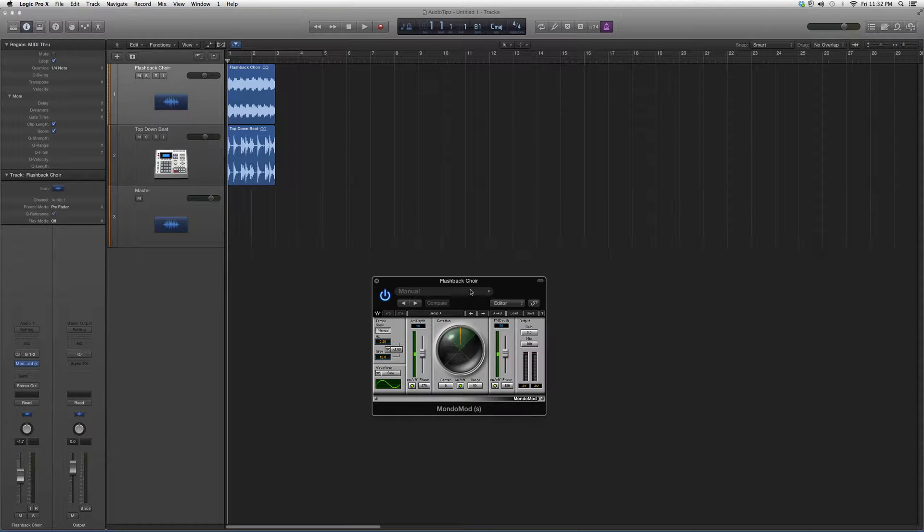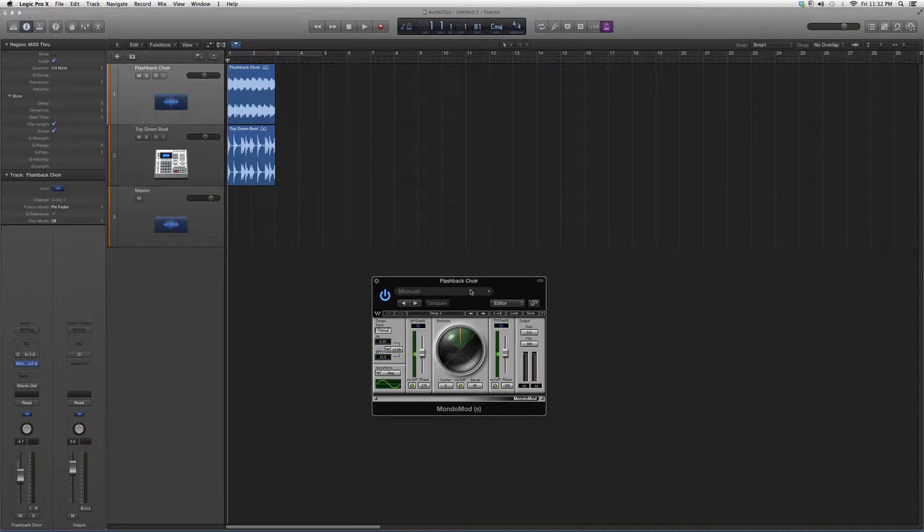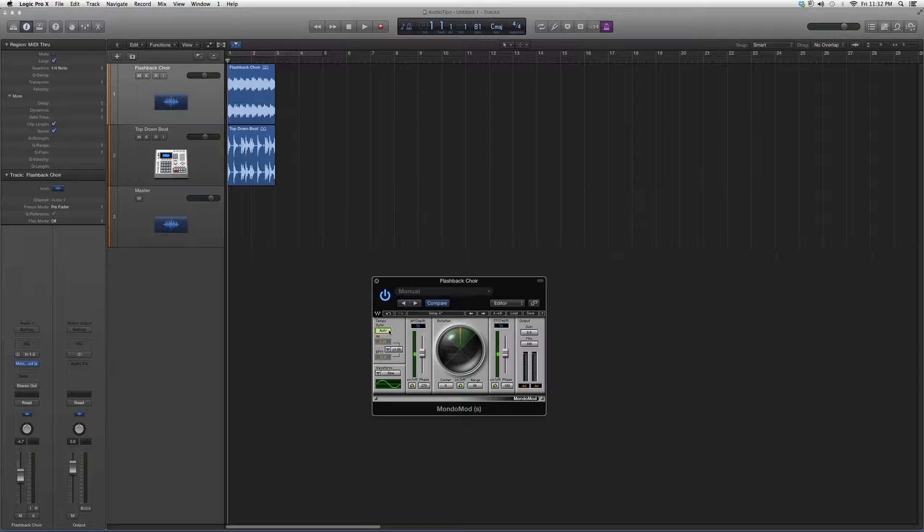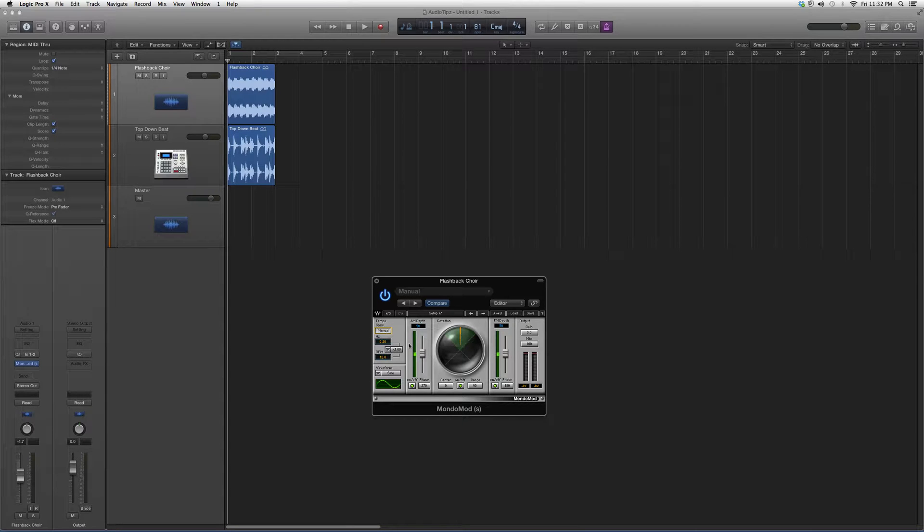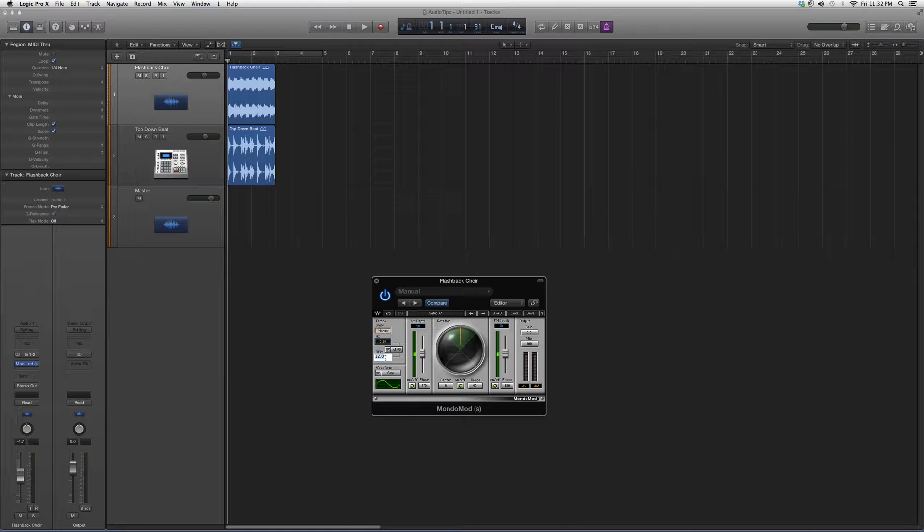Basically, you got your tempo sync over here. You can do it in auto, it'll auto sync it for you, which I would recommend. Or you can just add in the BPMs. You've got your AM depth and your FM depth.